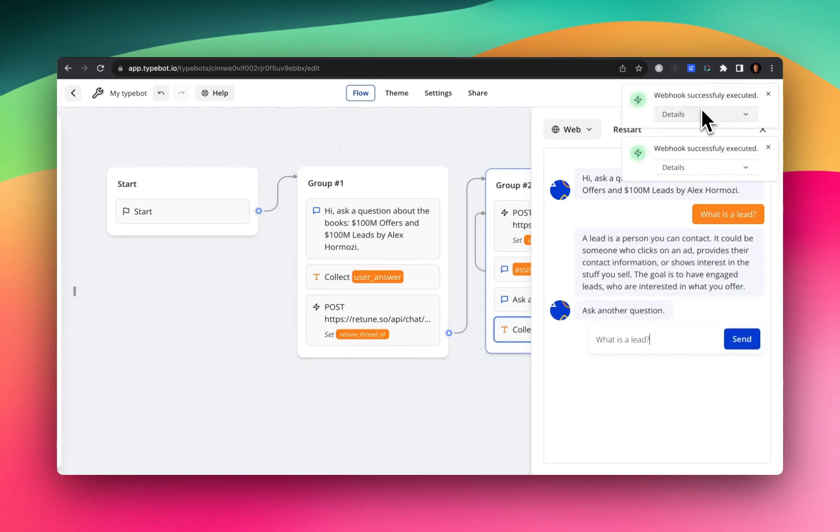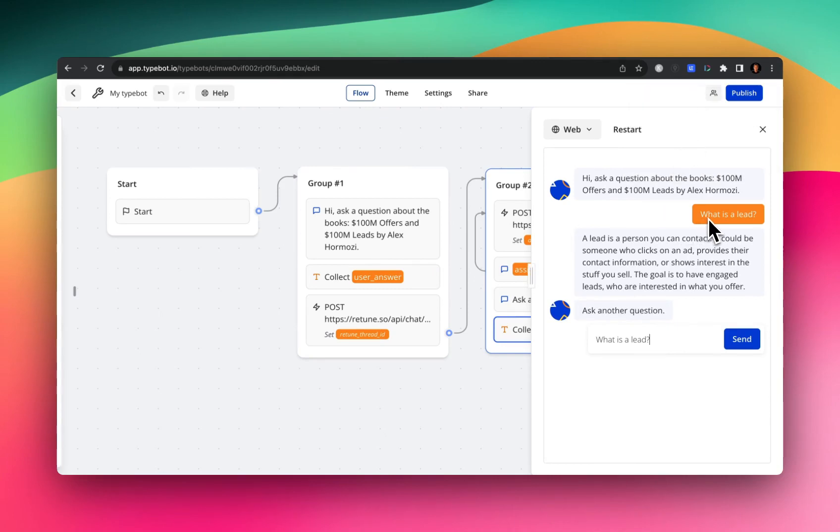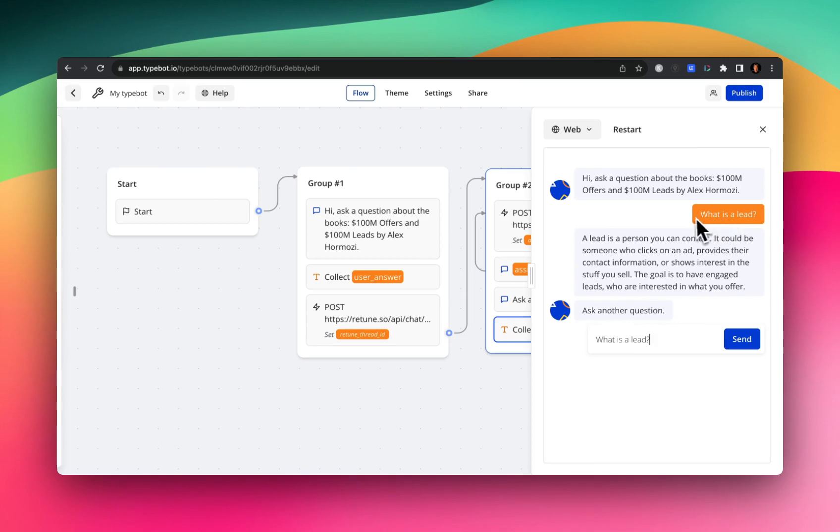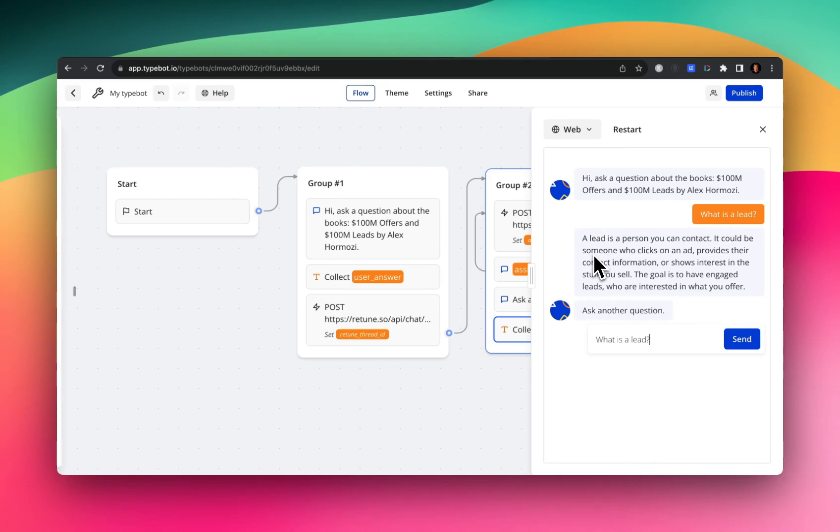And then it's passing in the next API call, where it passes in the user's question. And then it provides the Retune response or the value it retrieves from the two docs that I uploaded in Retune. And then it gives me this beautiful answer, a lead is a person you can contact, and so on.